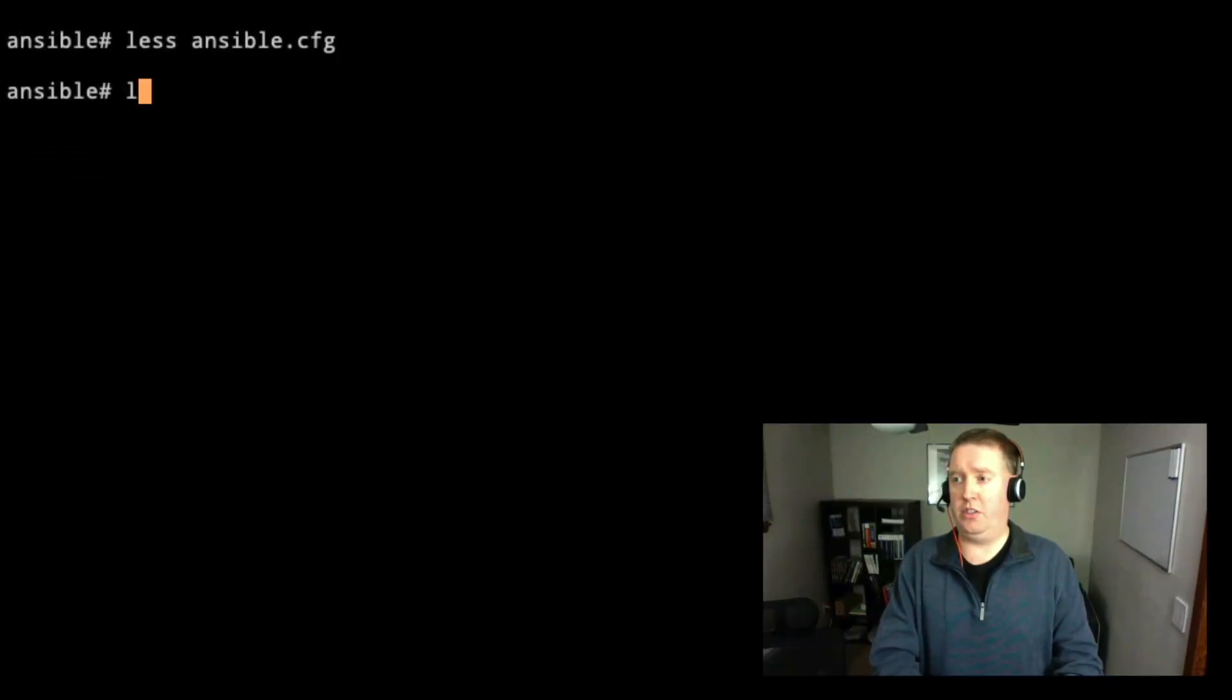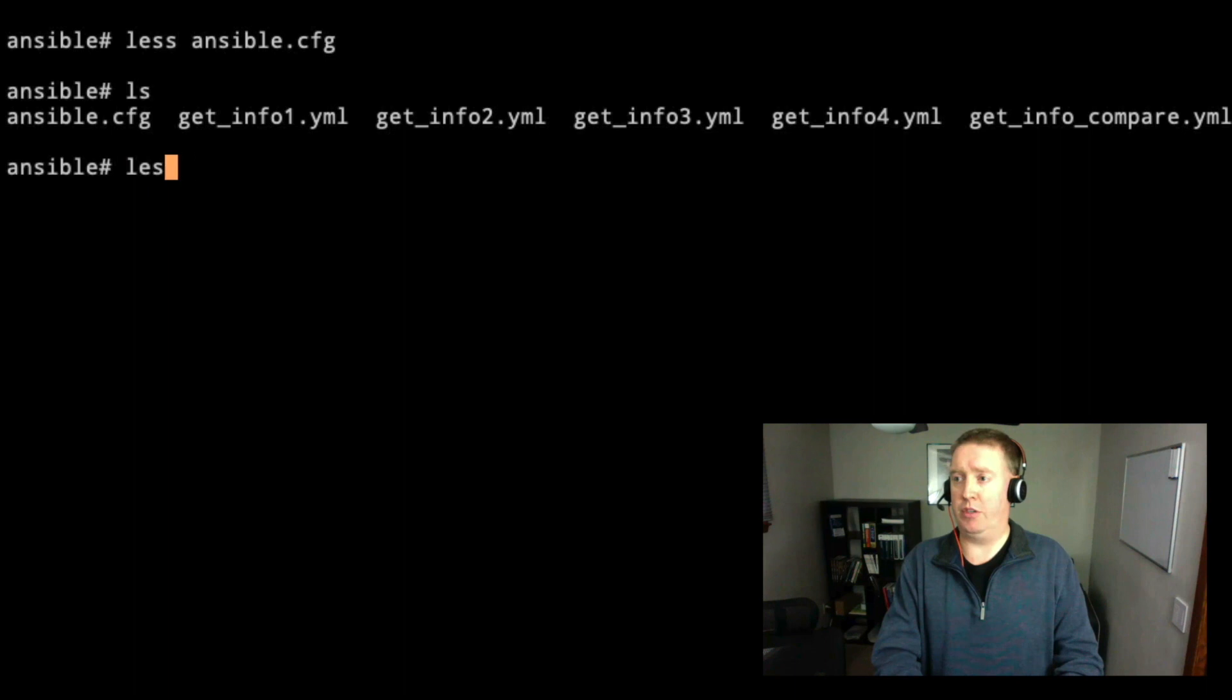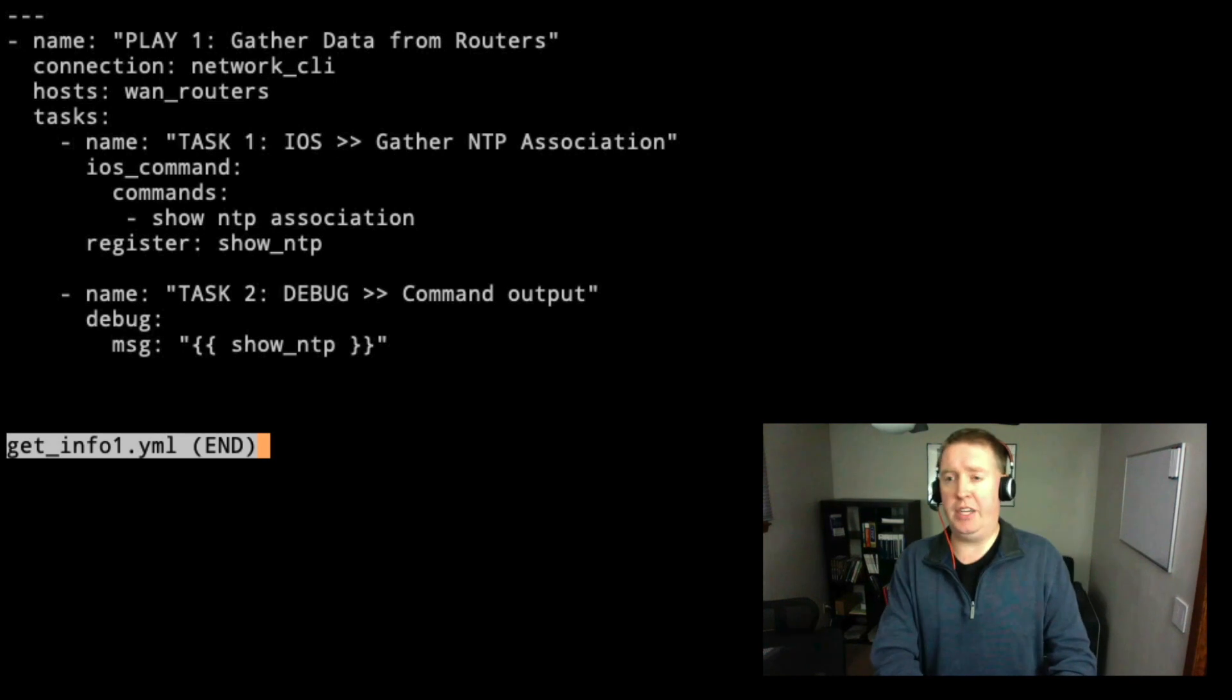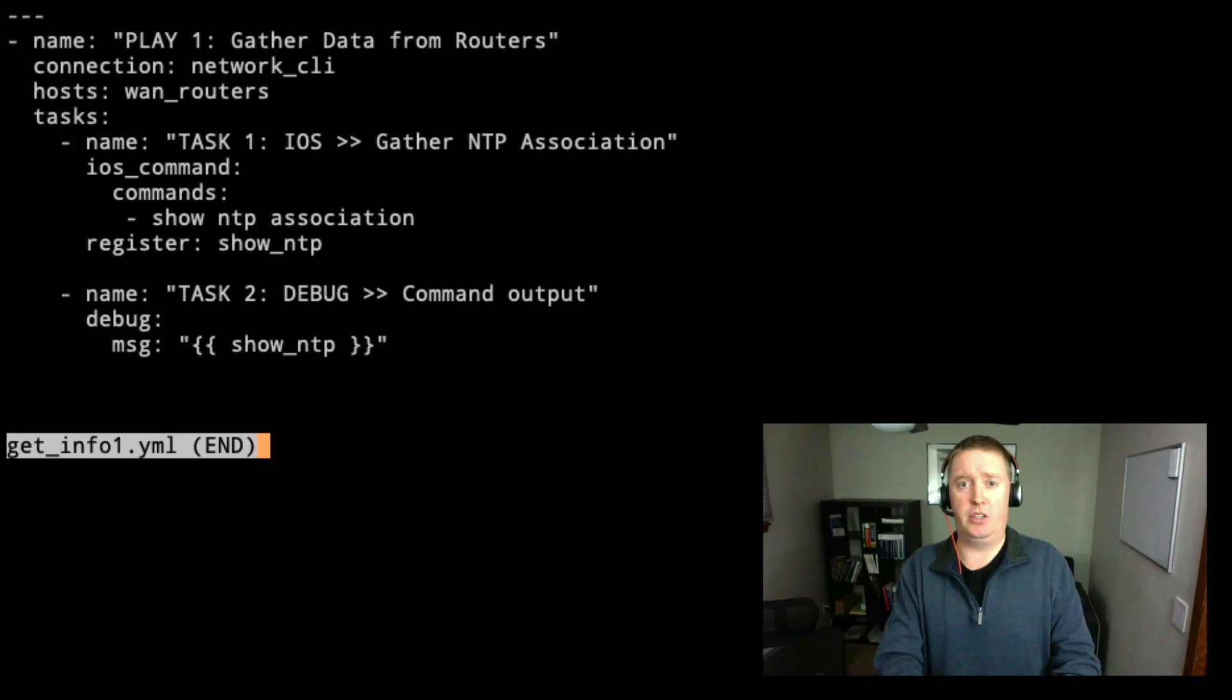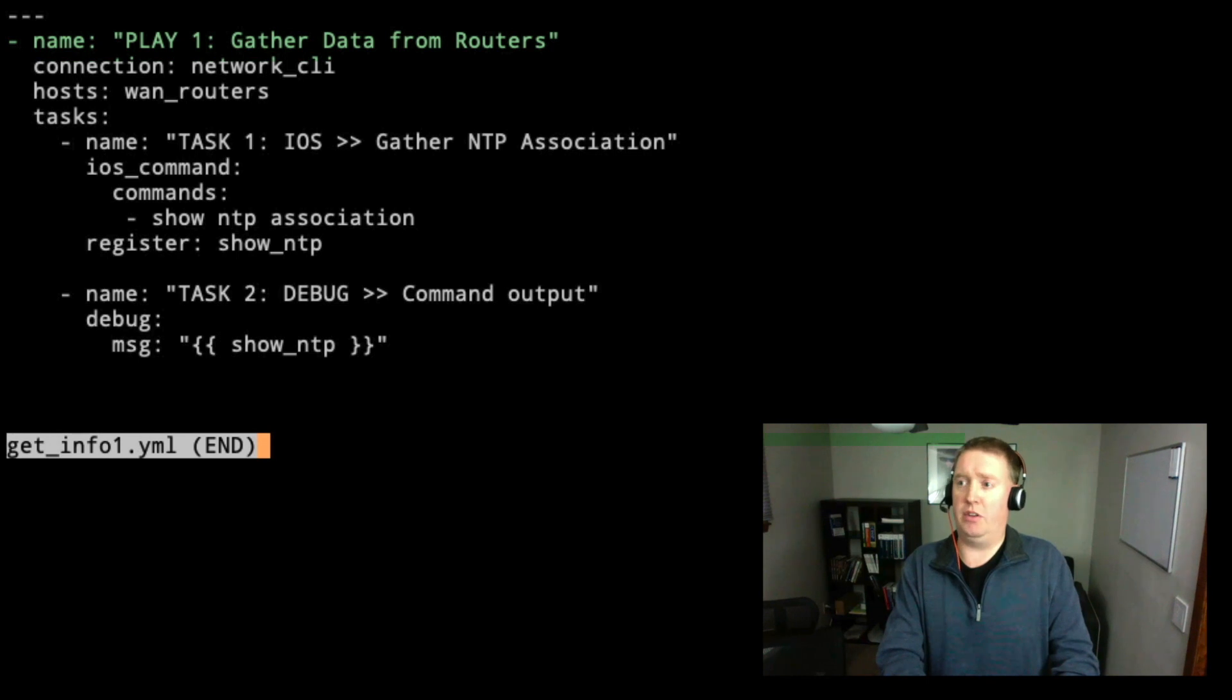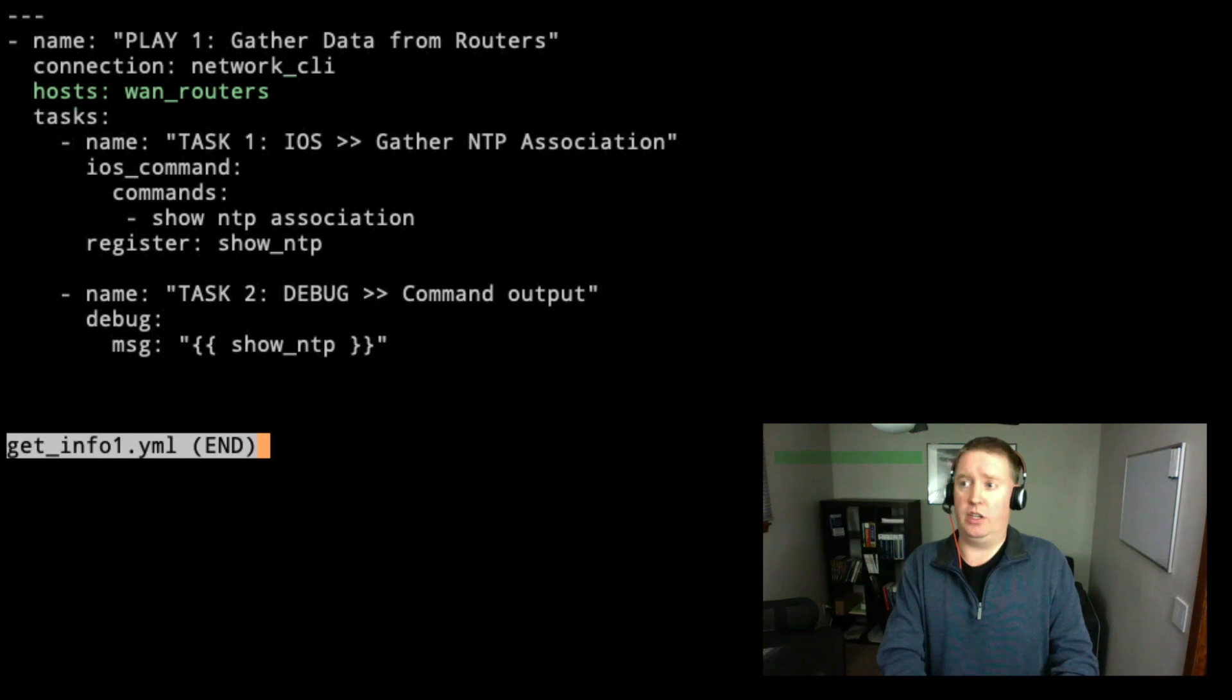Let's take a look at all the files that we've got here. We're going to start with gathering information from network devices. The first one we're going to take a look at is the get info number one. Our first play, name is good documentation with ansible. It's not required, but it is strongly recommended and it helps others to understand what's going on. We have our connection as network CLI, which is what you should be using for most network devices in this day and age. And then WAN routers is going to be the devices that we're going to connect to.